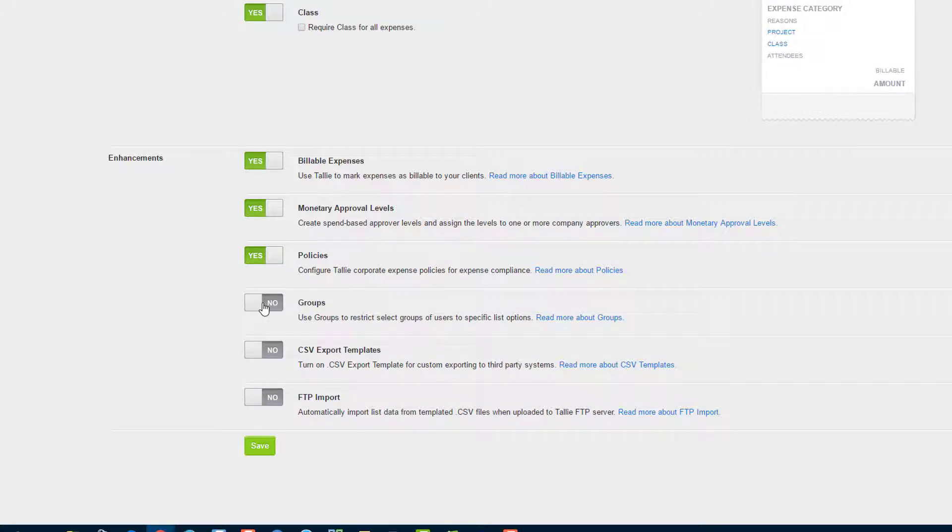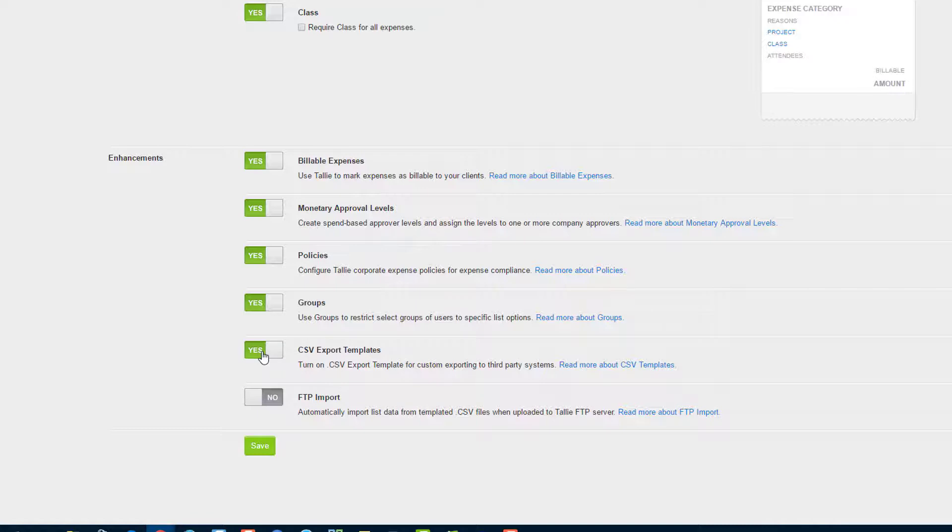If you would like to enable groups, check here. We have another video on that. If you would like to enable the CSV export, you can check here.